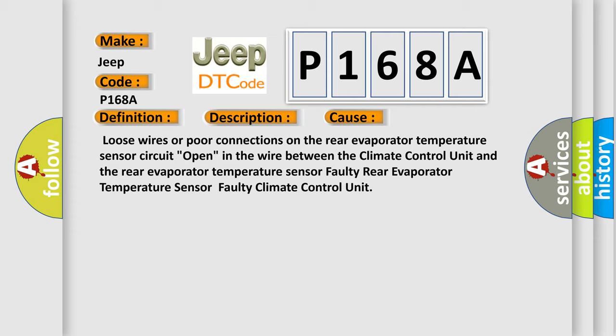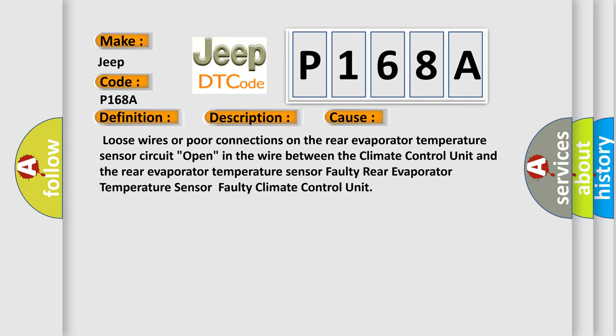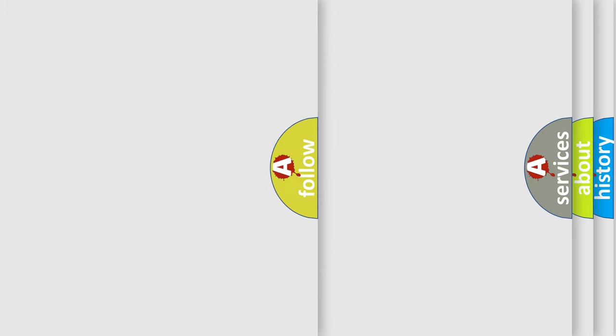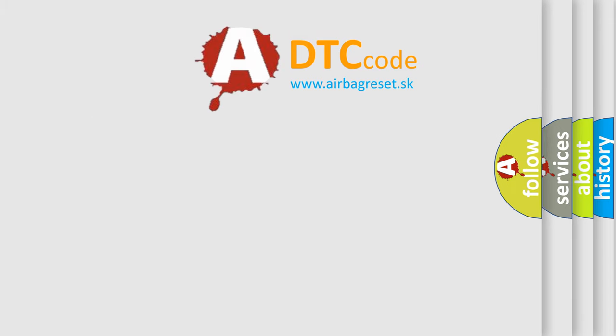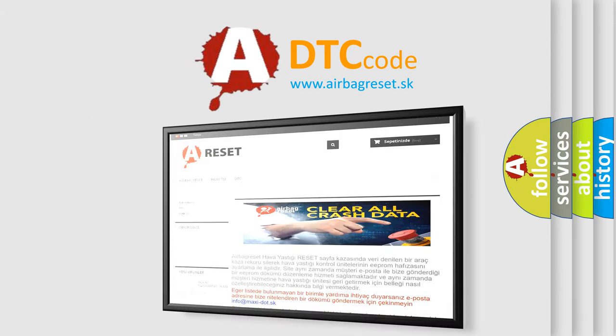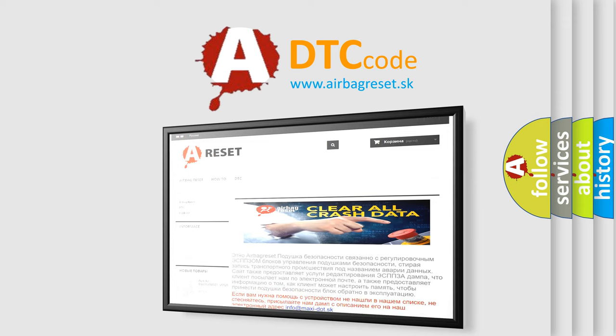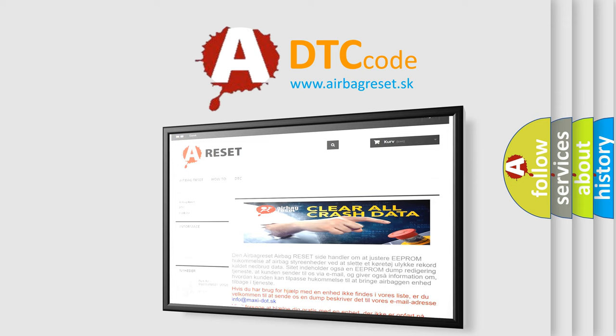The airbag reset website aims to provide information in 52 languages. Thank you for your attention and stay tuned for the next video.